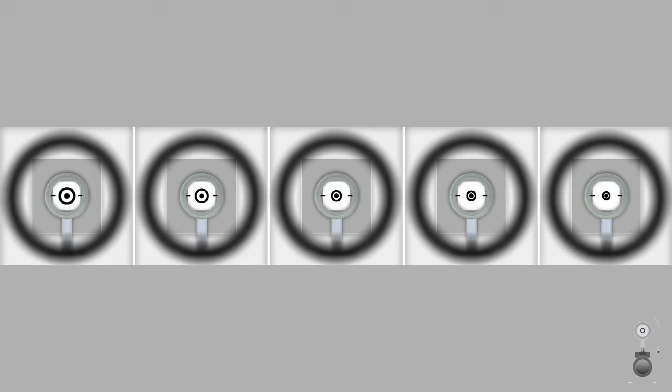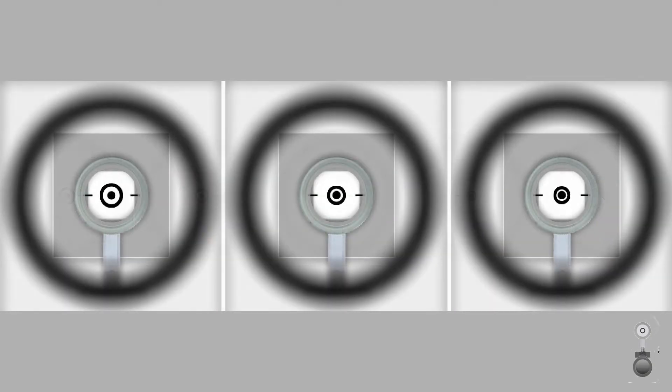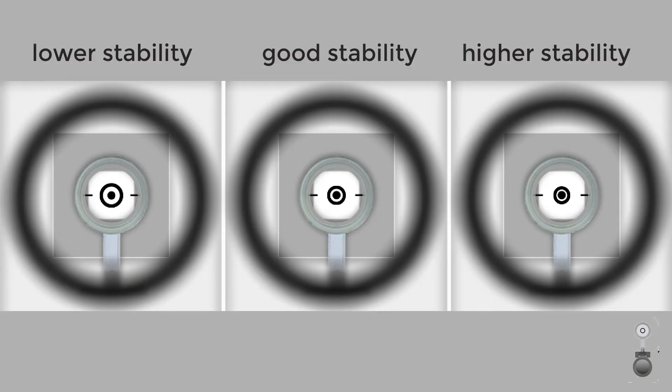You can find your personal ring size with the help of this overview. The middle illustration shows a recommendable relationship between the ring and the black spot of the target. Who holds very calmly can select a somewhat narrower ring. Beginners should try a wider circle.